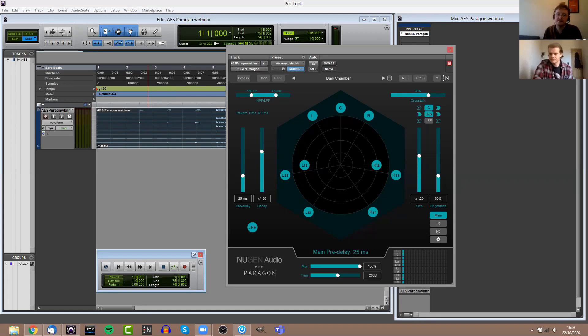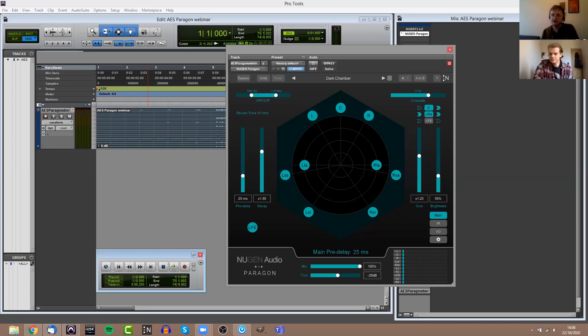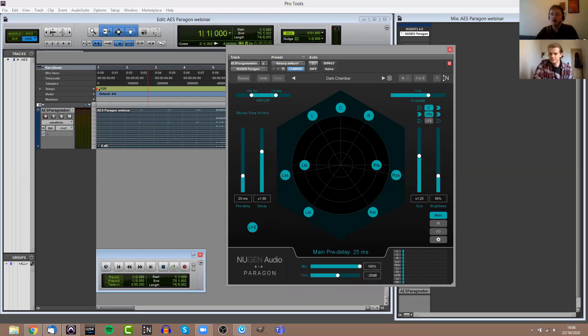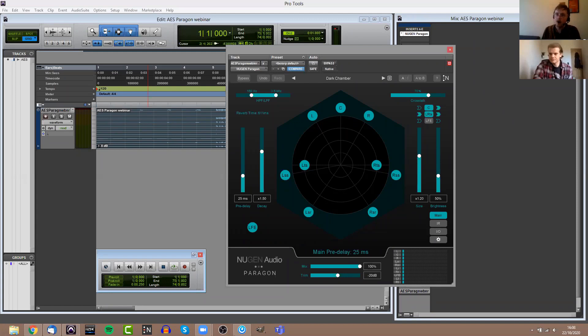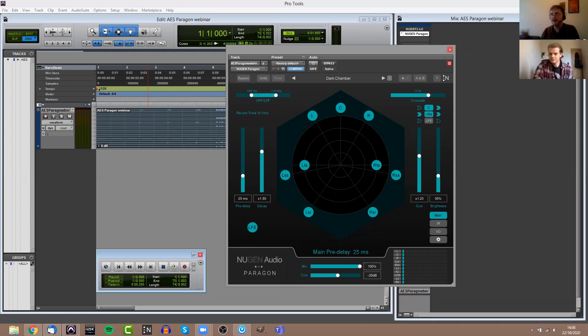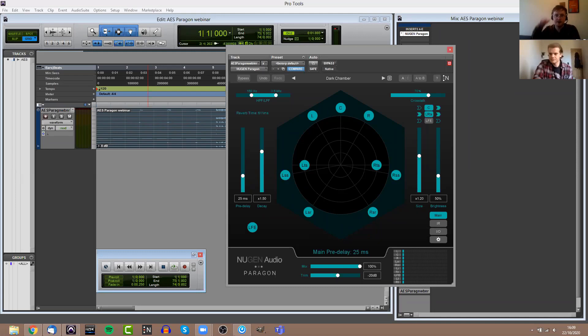It also means that you don't need to keep anywhere near as large a library of impulse responses. You're able to control Paragon's impulse responses in such a flexible way. With another convolution reverb, you might have five or six different impulse responses for different sized churches. With Paragon, you don't need to have such a large library because you can create all those sounds. You maybe will have one church impulse response which you can then control in a lot of different ways.